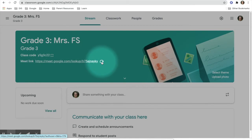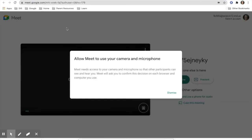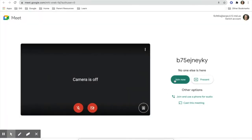Students will click a video camera under Classwork on both the iPad and the Chromebook. They may need to allow their microphone and camera use. They will then need to hit join now.